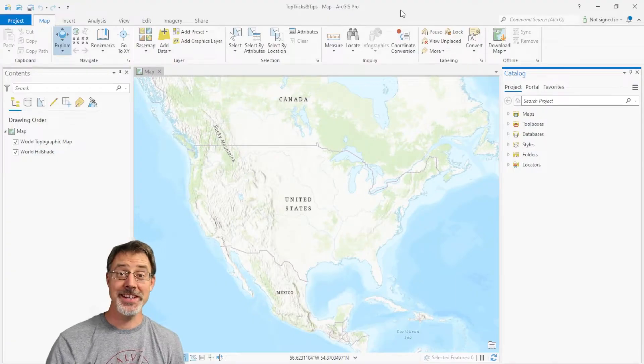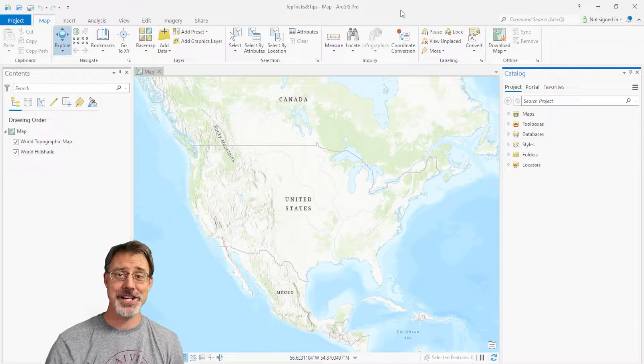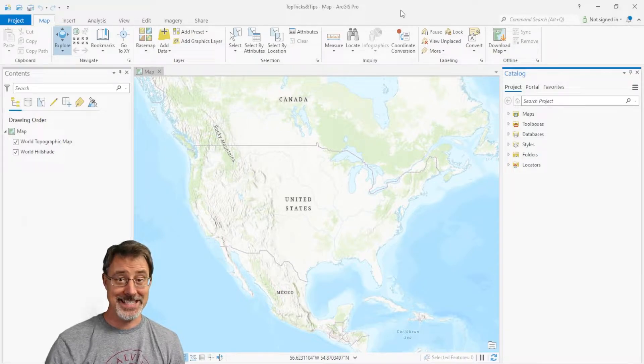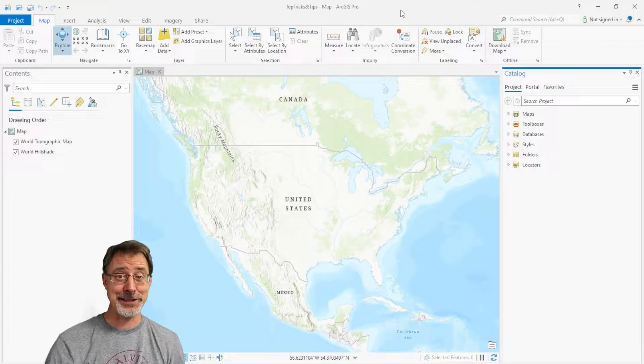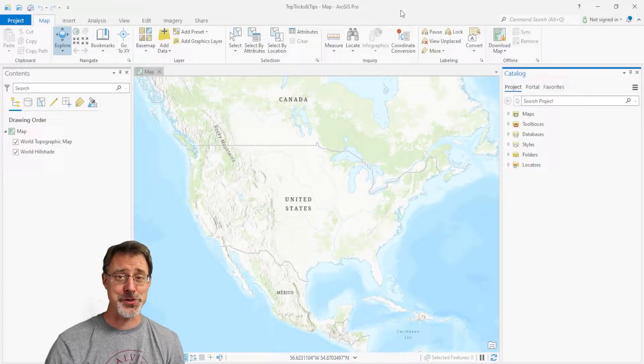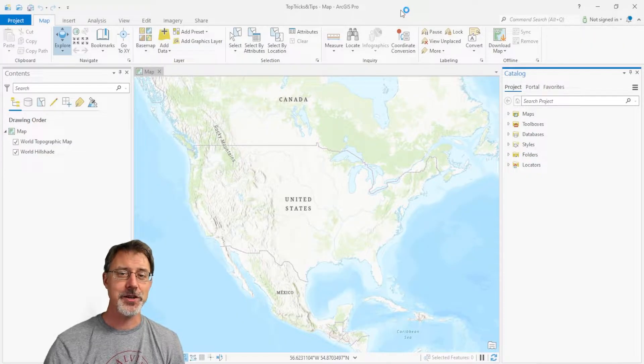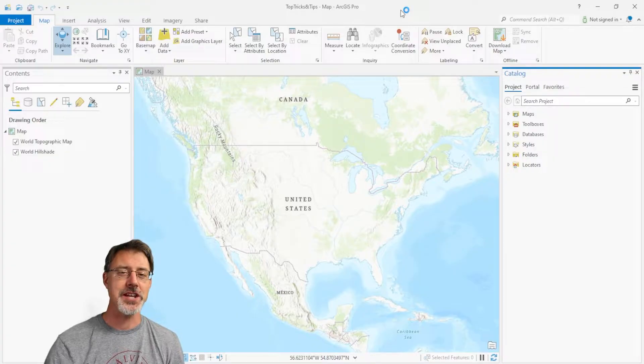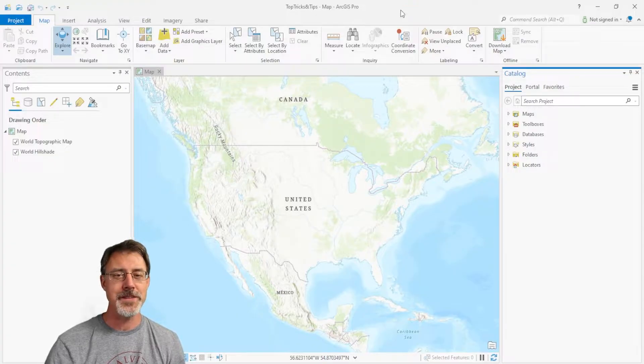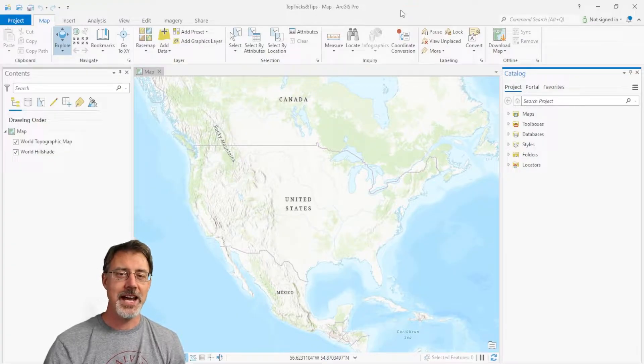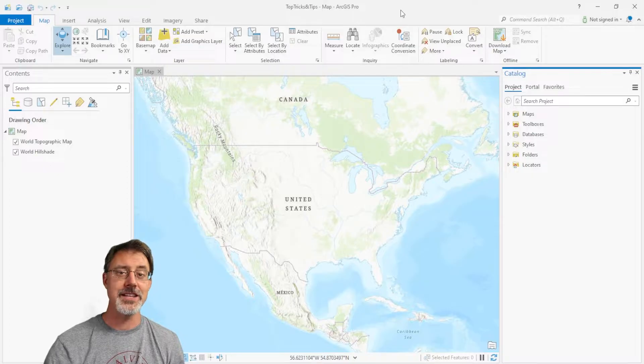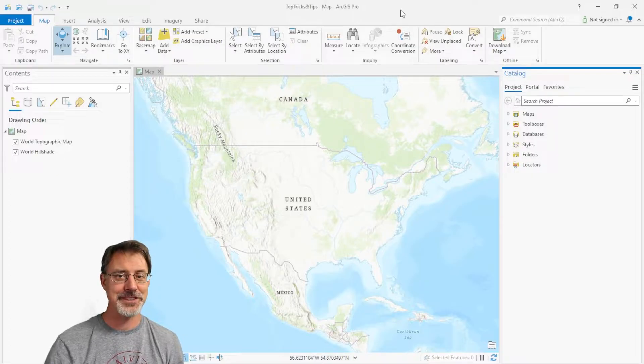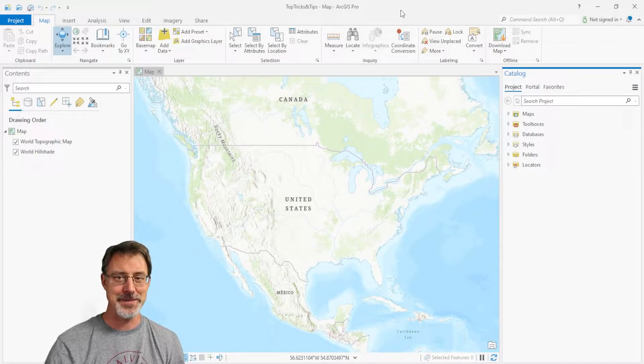Okay, here we are in ArcGIS Pro, this awesome software. But, it is a little overwhelming visually as we can see behind me. So, let's change that. My tip here is that I love to work in the dark theme instead of the light theme.